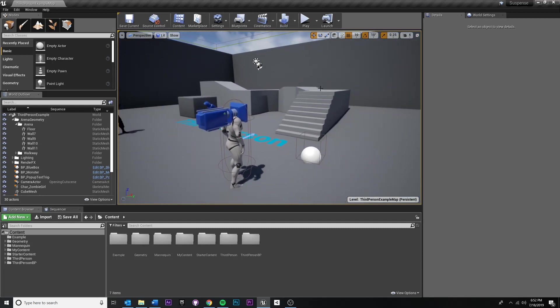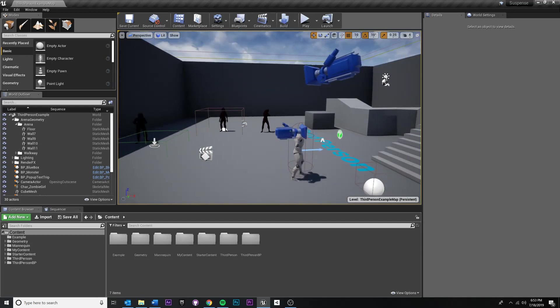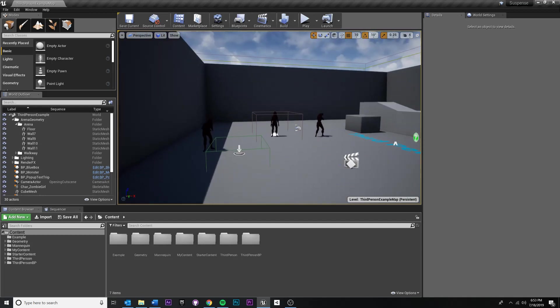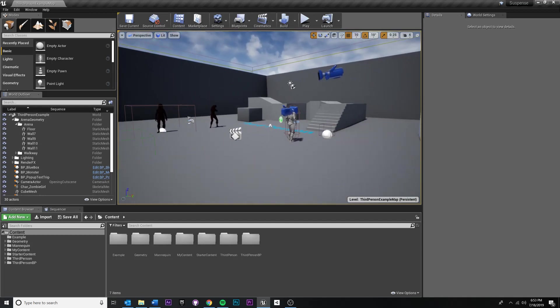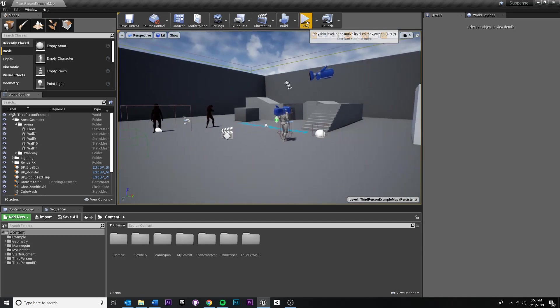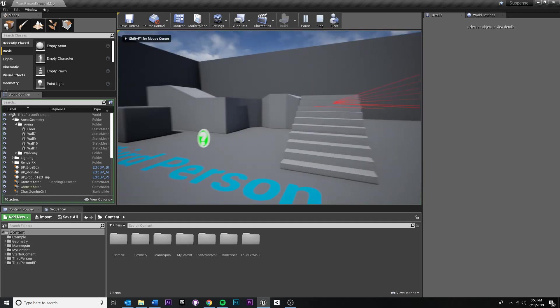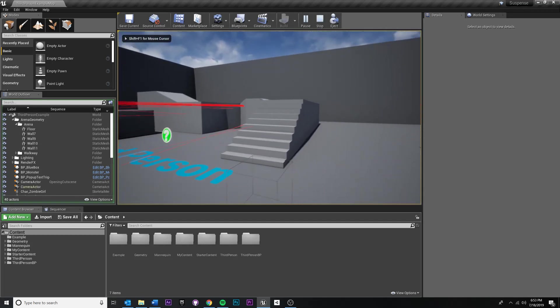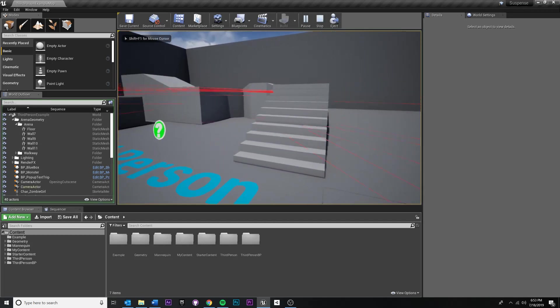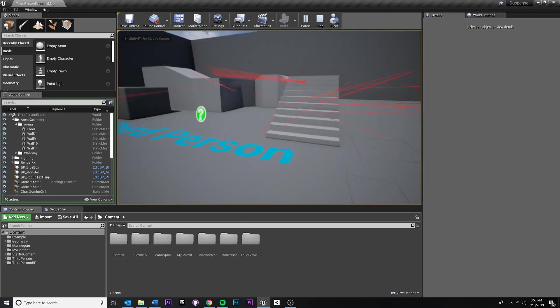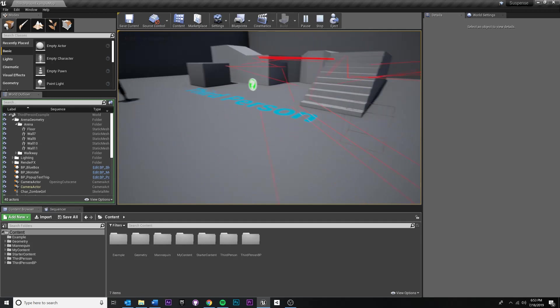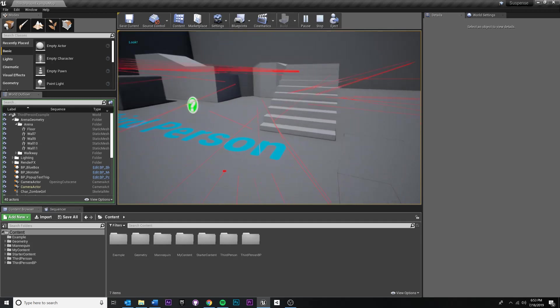So first, I want to show you what I have. I have a simple scene here. I was doing some tests with some other characters, but if I press play, just ignore the little ray casting debug. You'll see I go straight into the game.